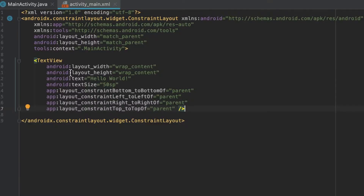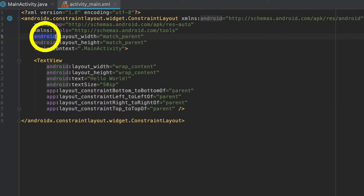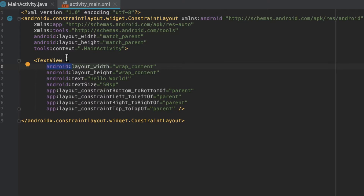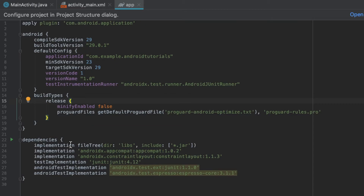You can see in my activity_main.xml file, I have the tag android, and I also have this tag over here for app in my TextView. Now, android is used for attributes coming directly from the Android SDK itself, whereas app is often used if we're using a support library, which in this case you can see is ConstraintLayout.